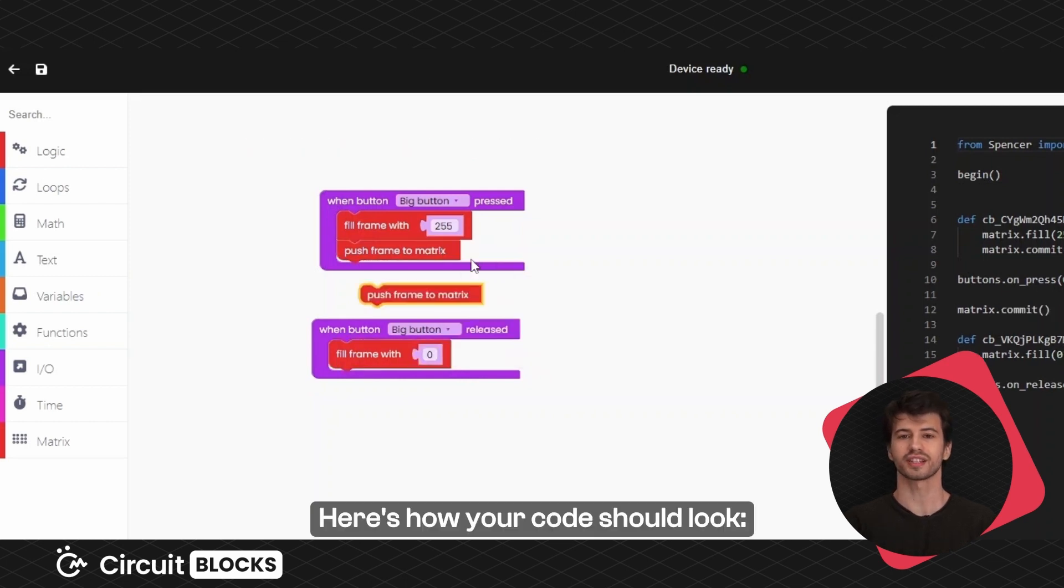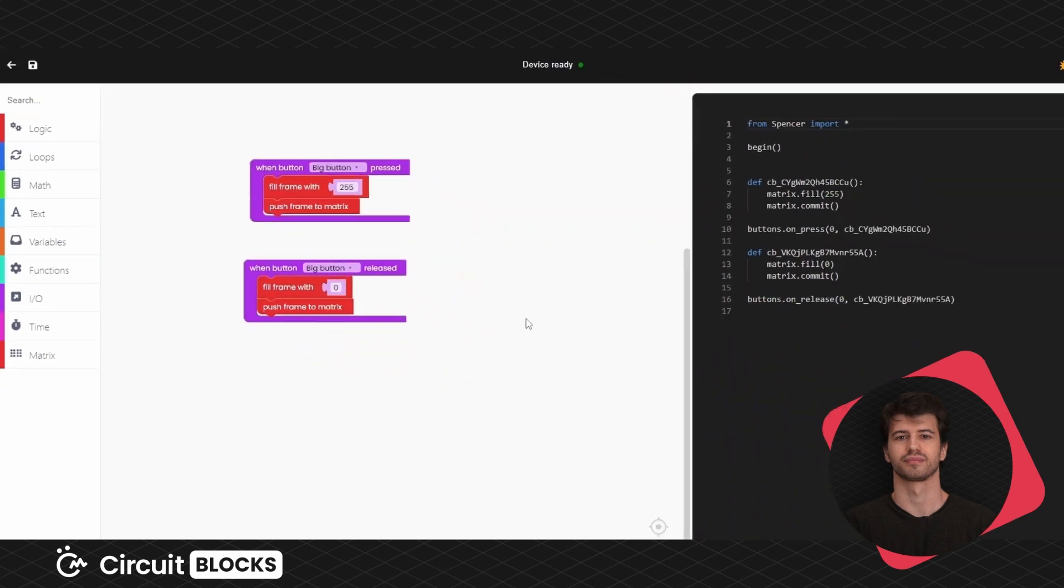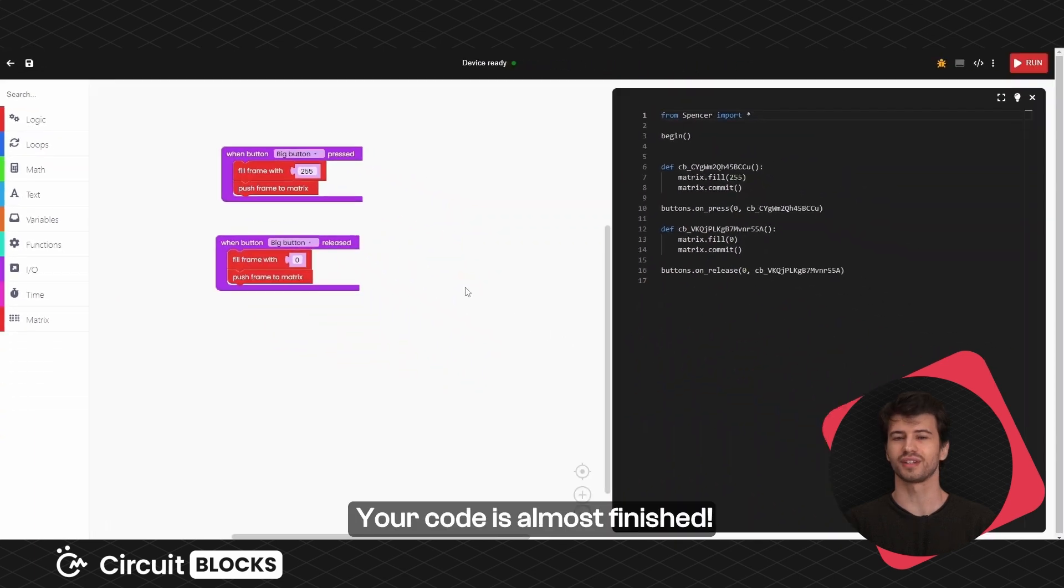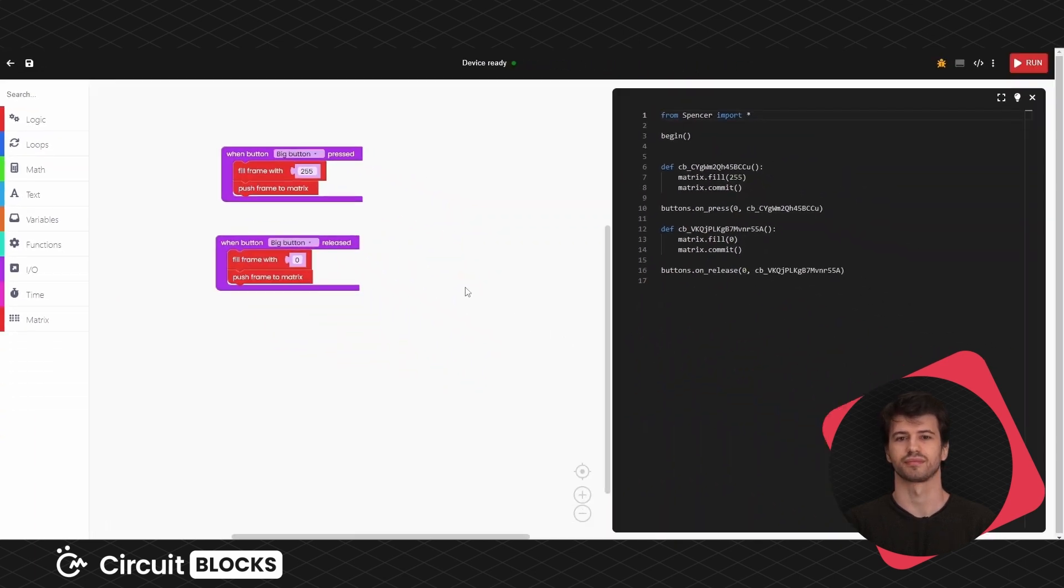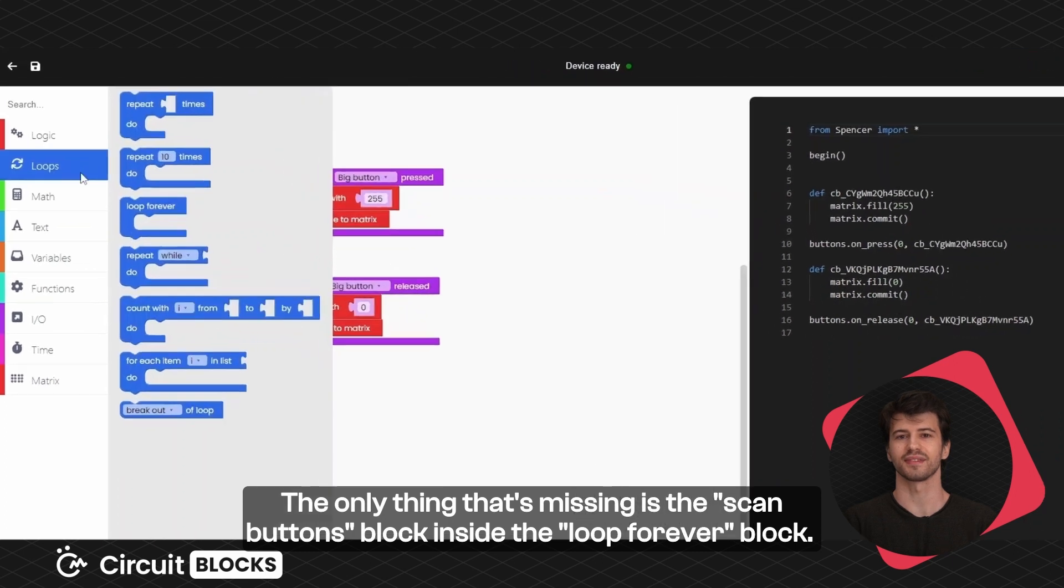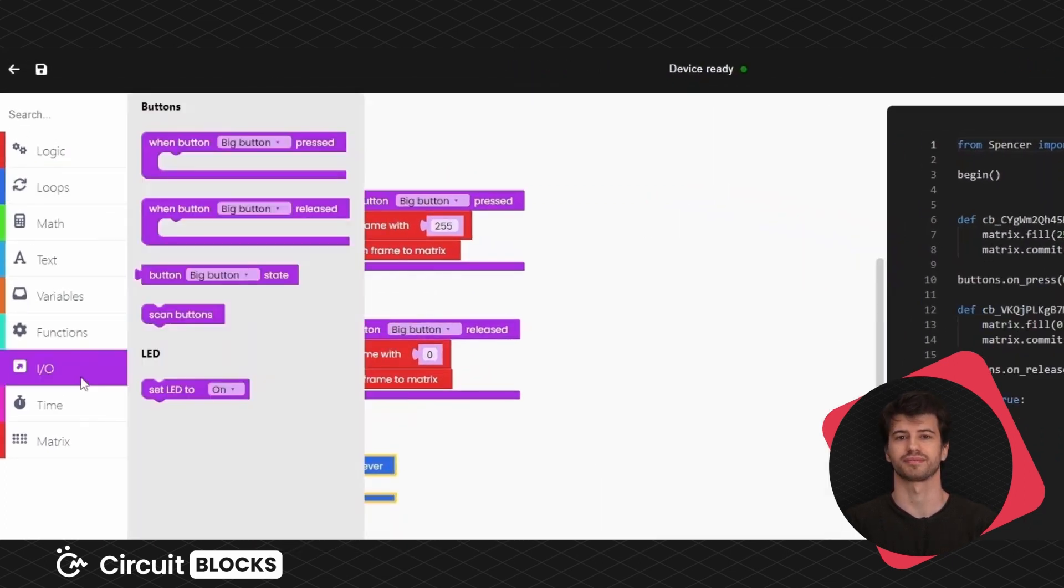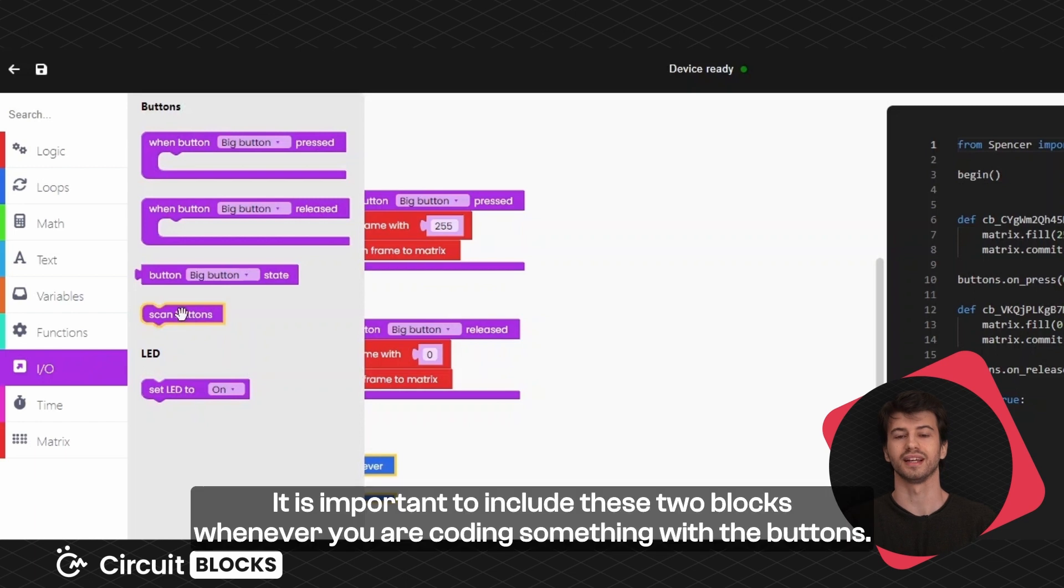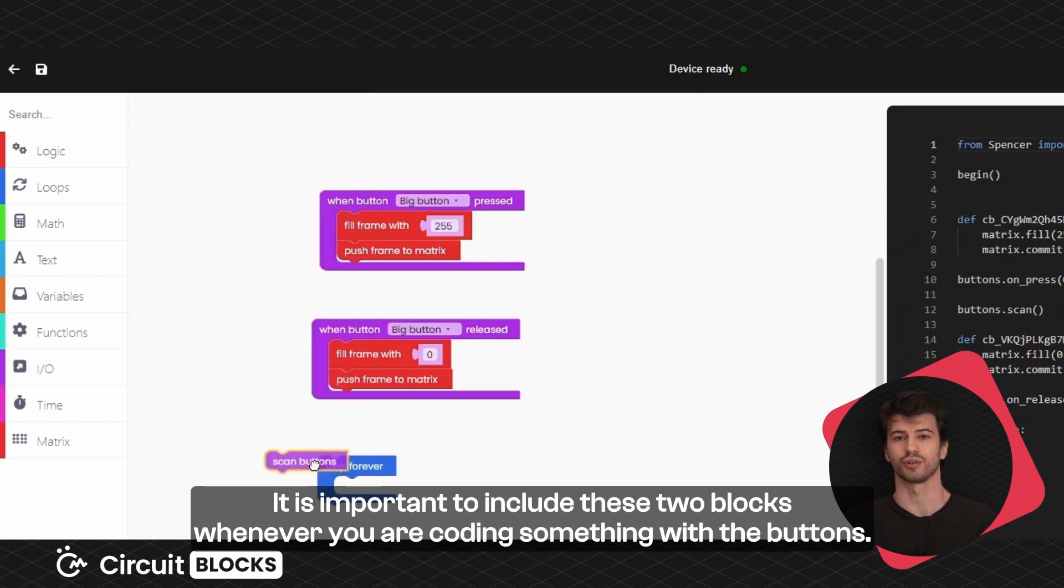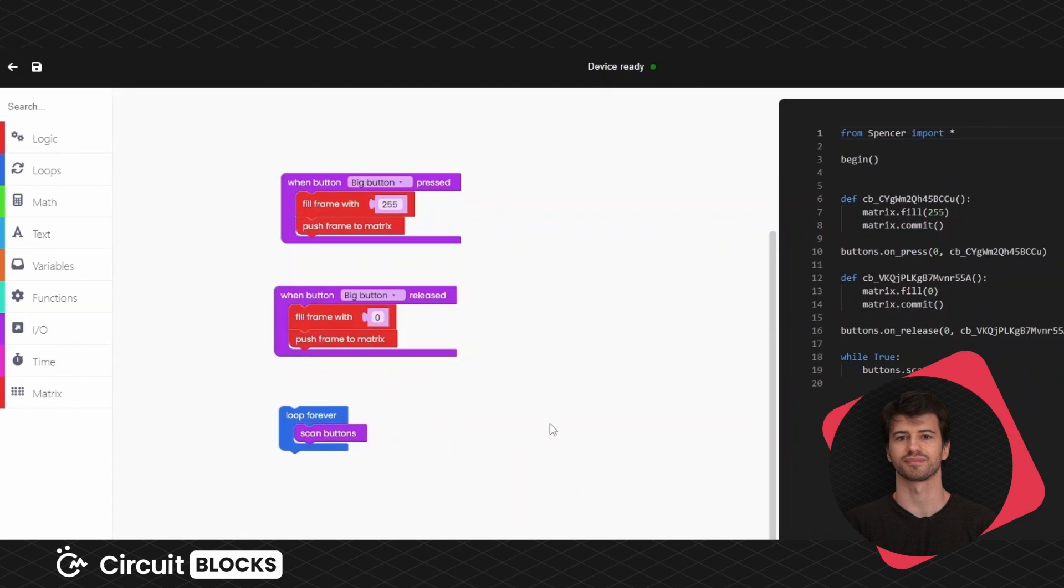Here's how your code should look. Your code is almost finished. The only thing that's missing is the scan buttons block inside the loop forever block. It is important to include these blocks whenever you are coding something with the buttons.